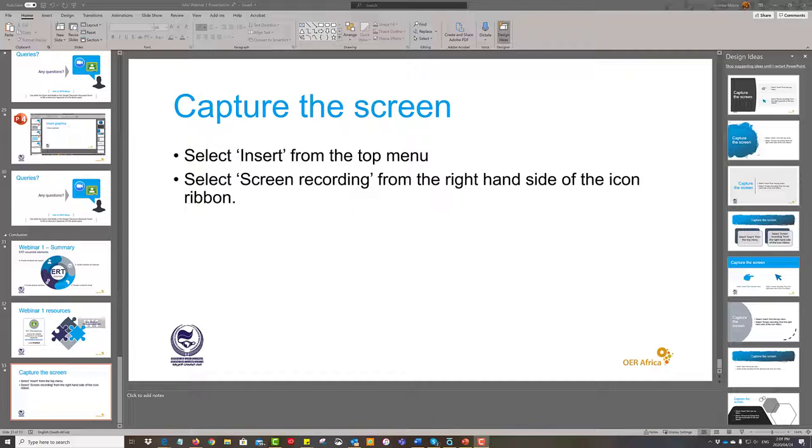Why would you do this? Well it gives you the ability to capture anything that you can see on your screen but also lay your voice on top.